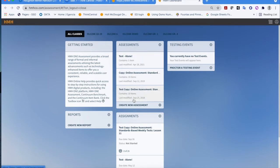You can also click on the question mark anywhere you see it throughout the process for help or support along the way. You've got Assessments, Reports, and Testing Events. In this first video, I'm going to walk through how to push out an assessment as is — I don't want to make any changes, I just want to give it to my students as is.